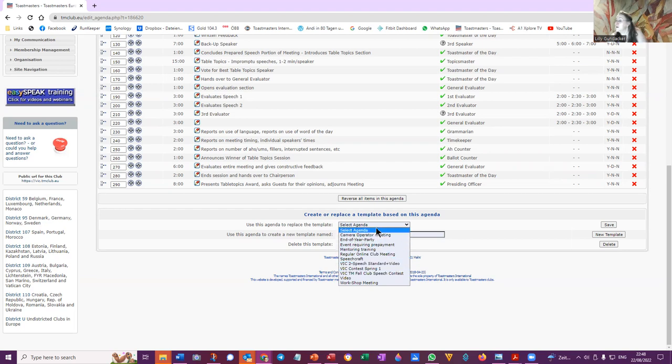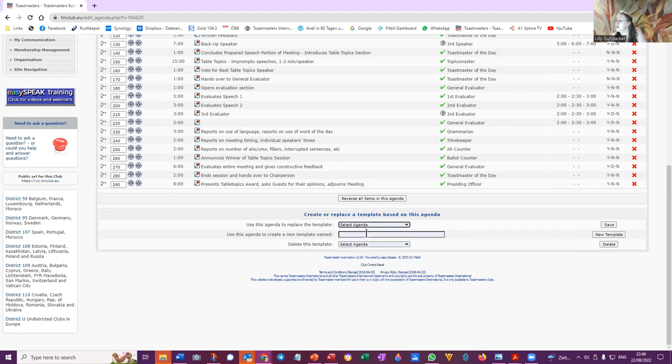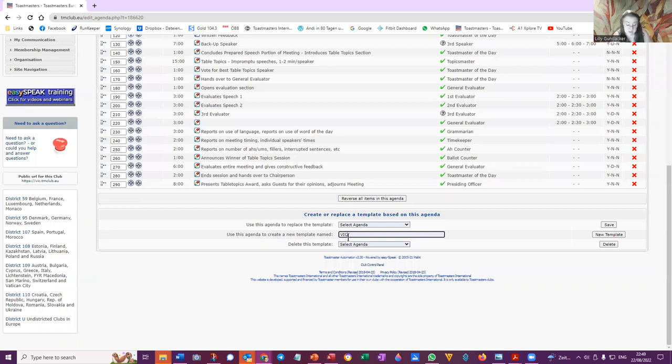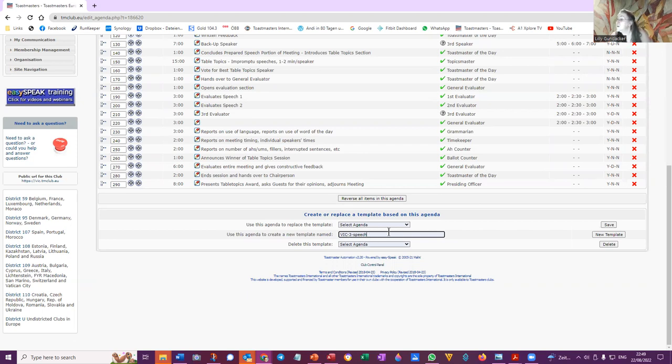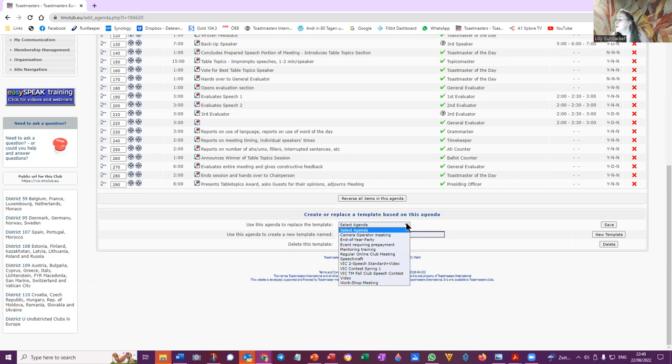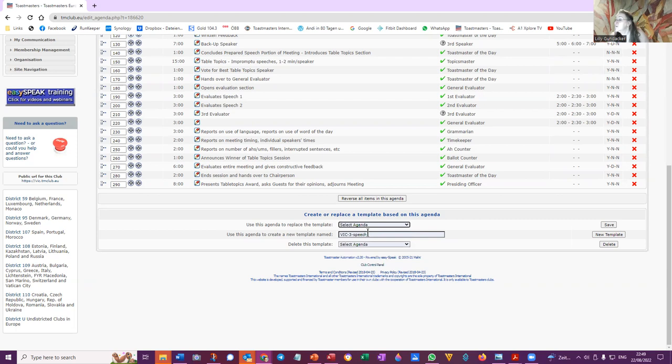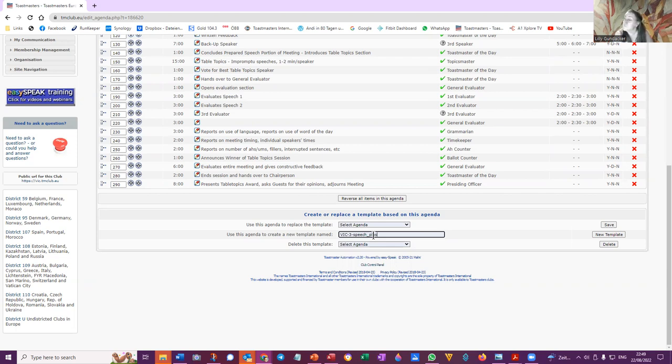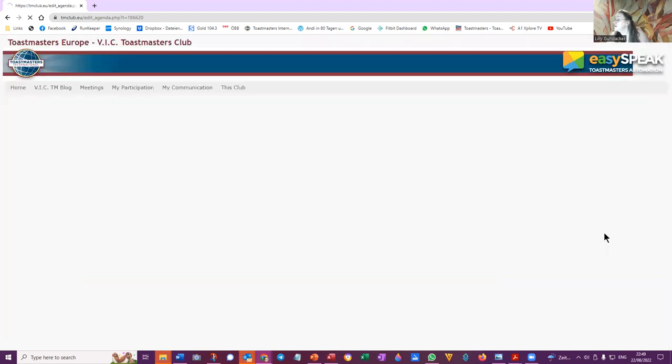VLC two speech standard plus video. So it's going to be a VLC, VLC because it was in person, right? So I'm going to name it a three person to create a new template named VLC. To create a new template named VLC because it's at the VLC, three speech. What was the other, what was the other way that it was called? VLC two speech standard plus video, yes. Okay, so VLC three speech, three speech plus video. Okay, new template.